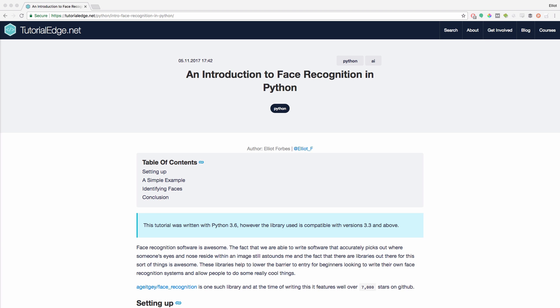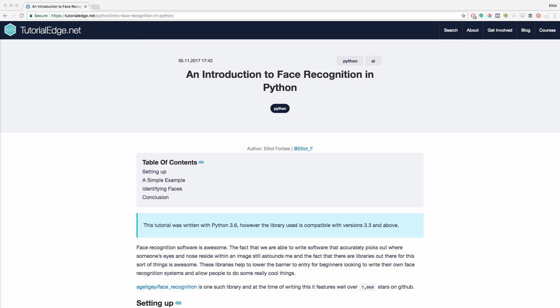Face recognition as a whole is awesome. The fact that we're able to write software that accurately picks out where someone's eyes and nose reside within an image still astounds me. And the fact that there are libraries out there for these sort of things is also awesome. These libraries help to lower the barrier to entry for beginners looking to write their own face recognition systems and allow people to do some really cool things.